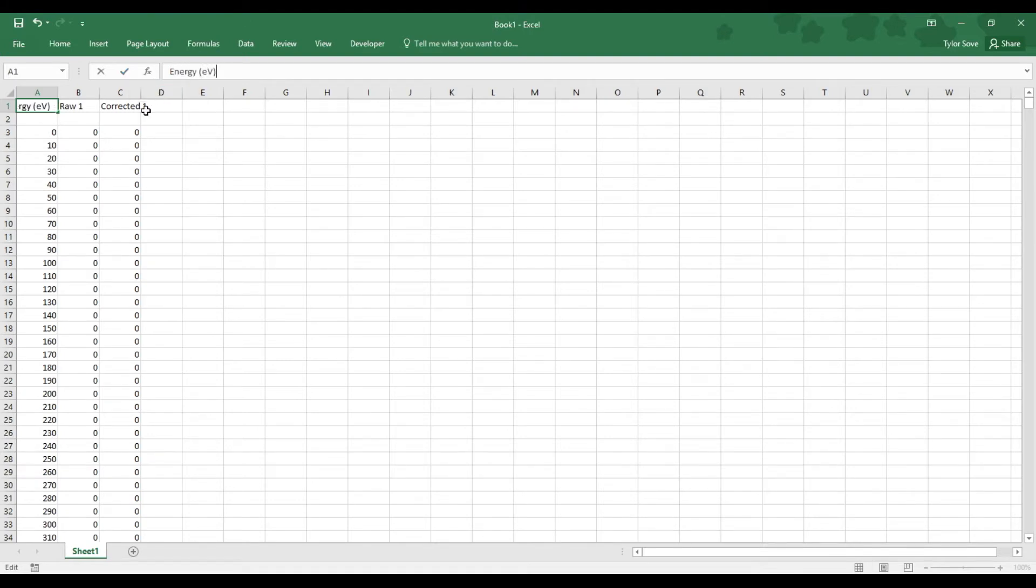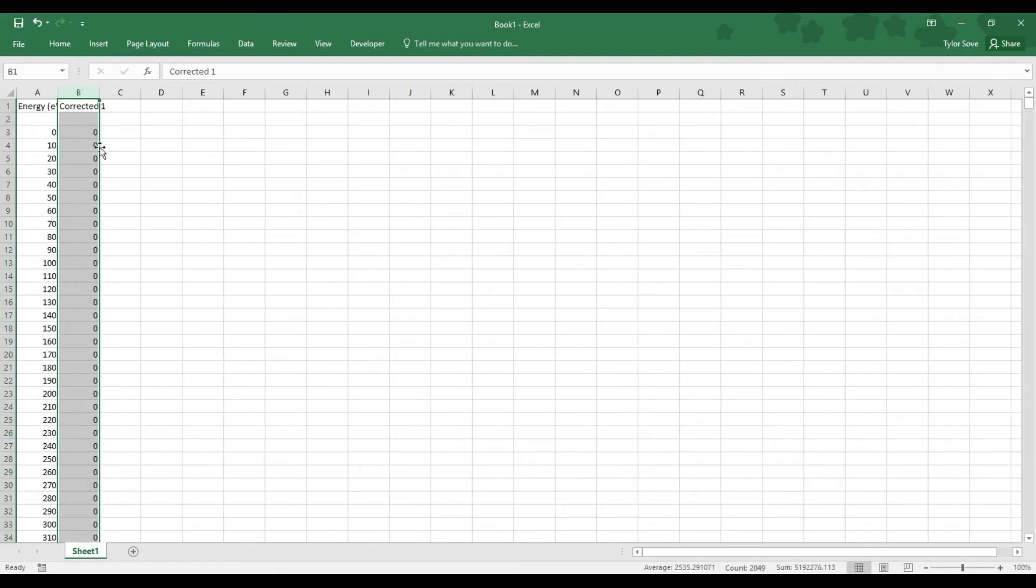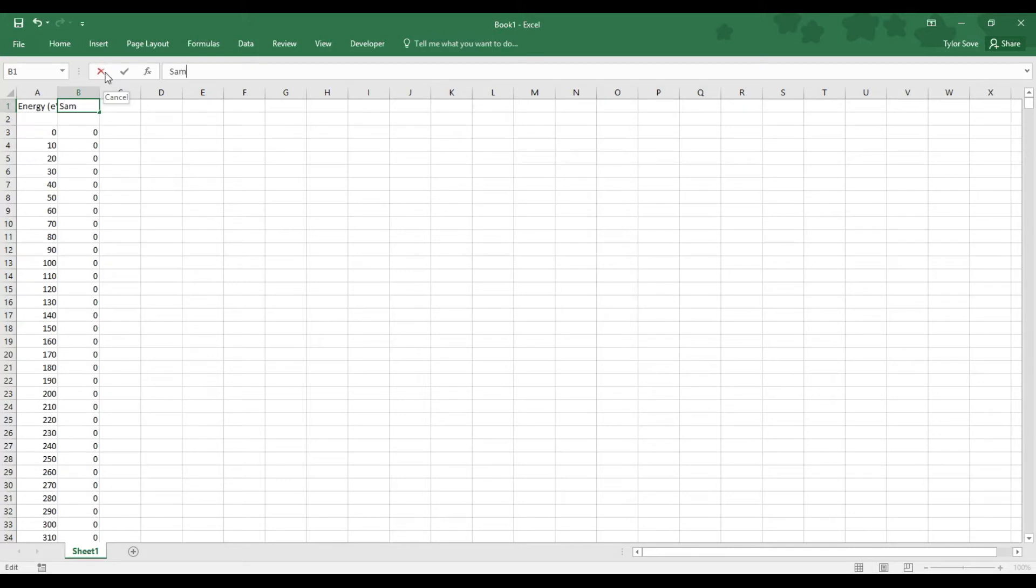This RAW1X can be deleted, as this is the raw data that has not been recalibrated for instrumentation effects. What is now column B is the corrected data that has been corrected for instrumentation effects. So we can relabel this to the sample name. Now we're ready to import the next sample set. We can minimize Excel, close the previous notepad, and open up the next one.